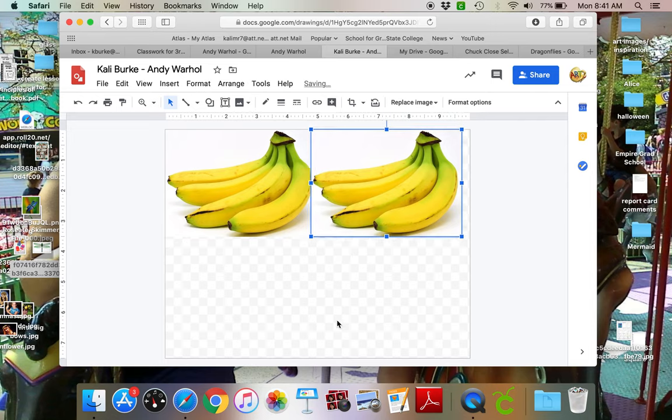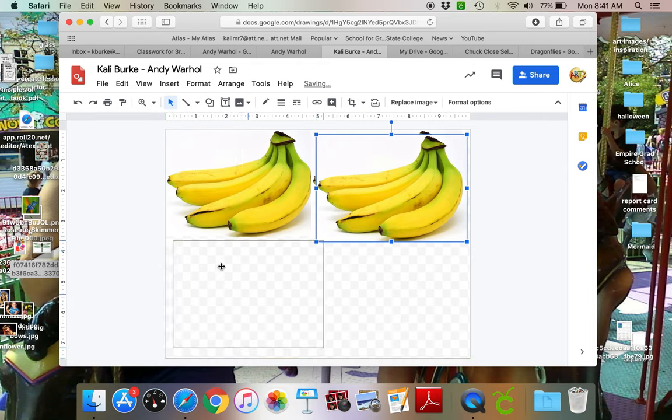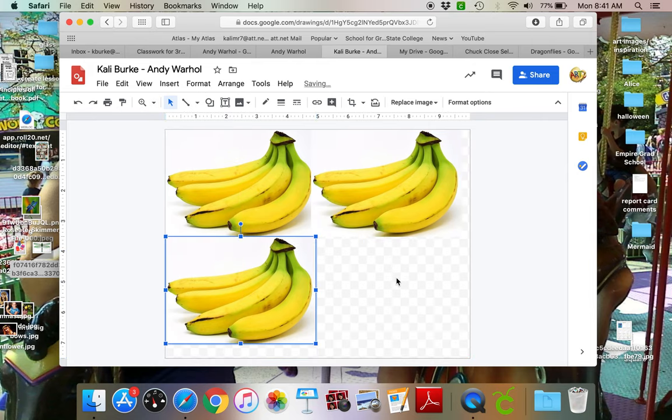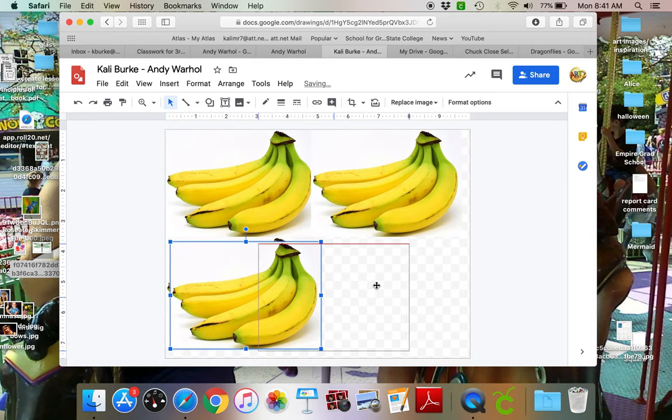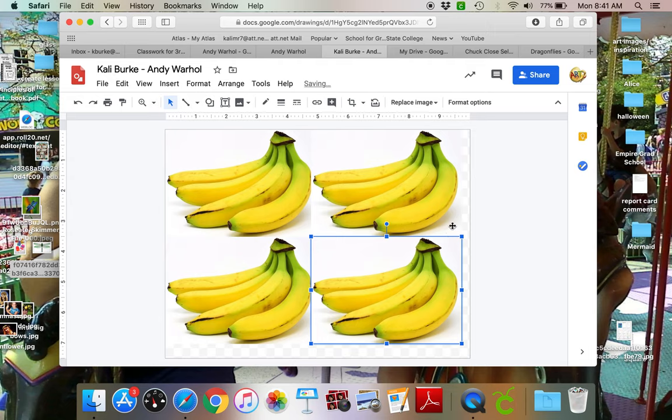And I want to try to fill it in. I don't want any white space in between my images so I'm gonna make sure that the whole frame is captured there.